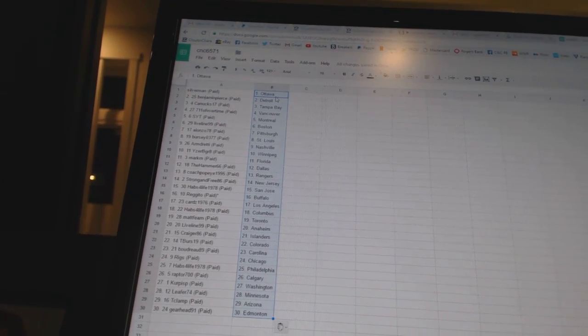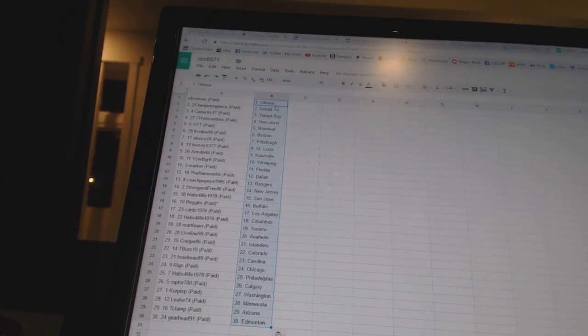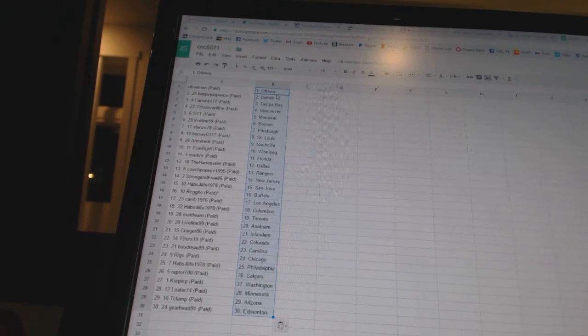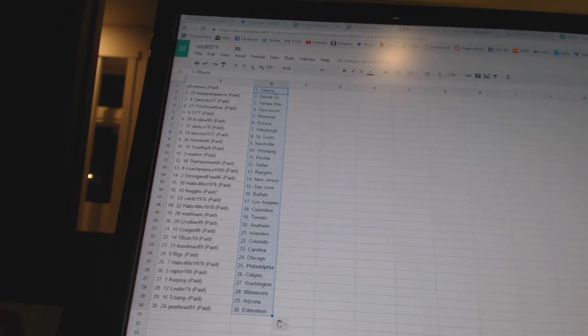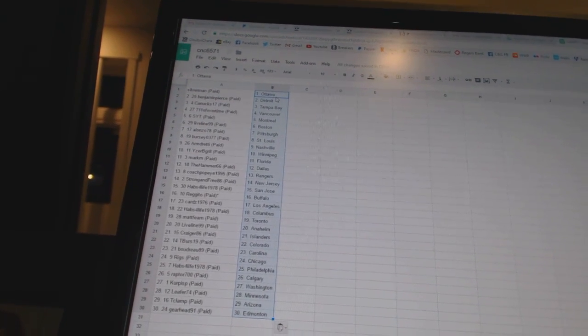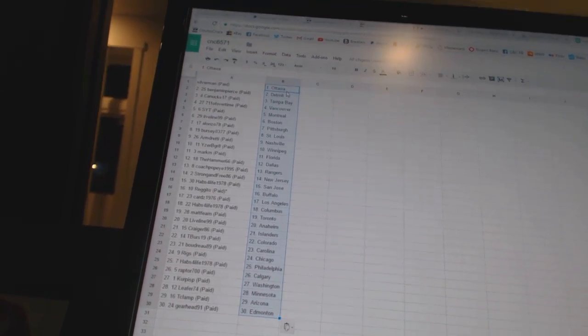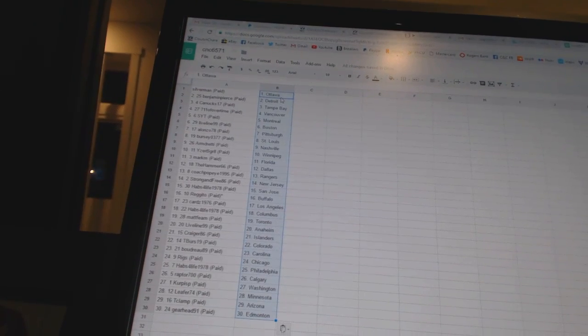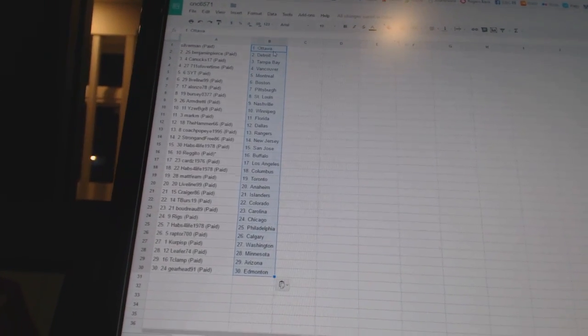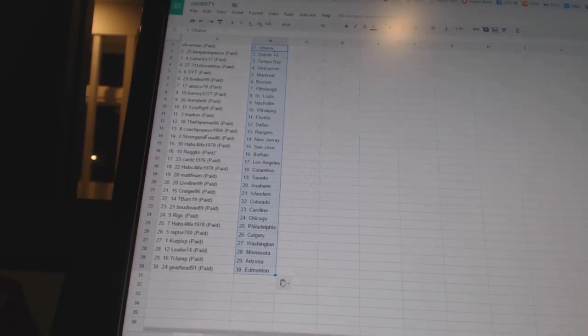Habs for life 1978 as Philadelphia, Raptors 700 as Calgary, Kerpas P has Washington, Leafer 74 as Minnesota, T Clamp has Arizona, and Gearhead 91 has Edmonton.